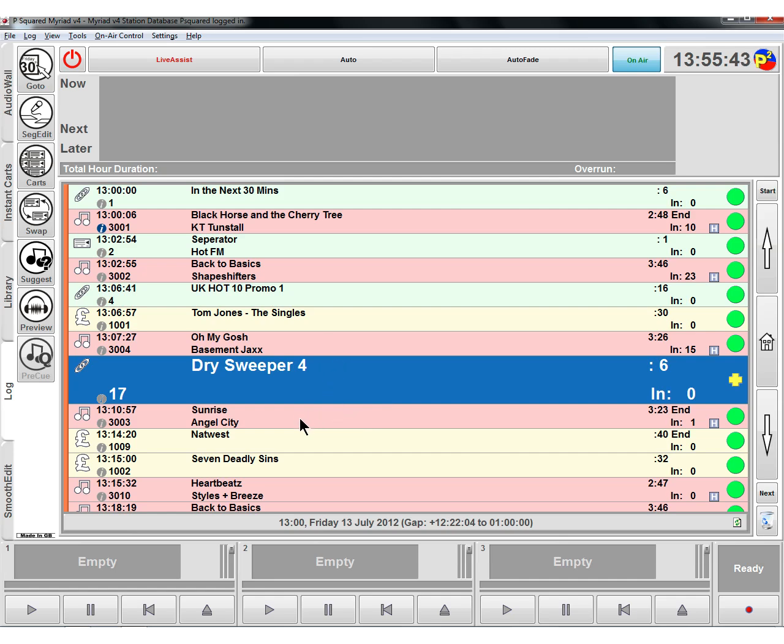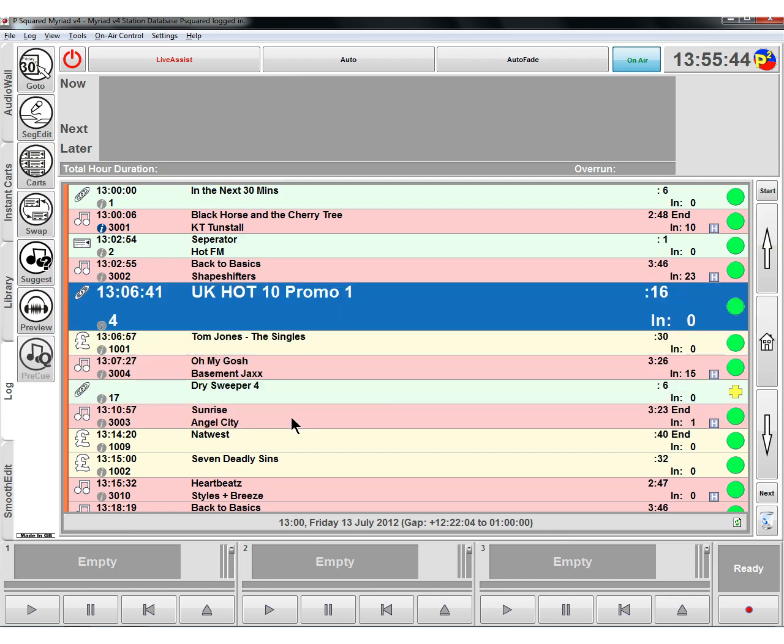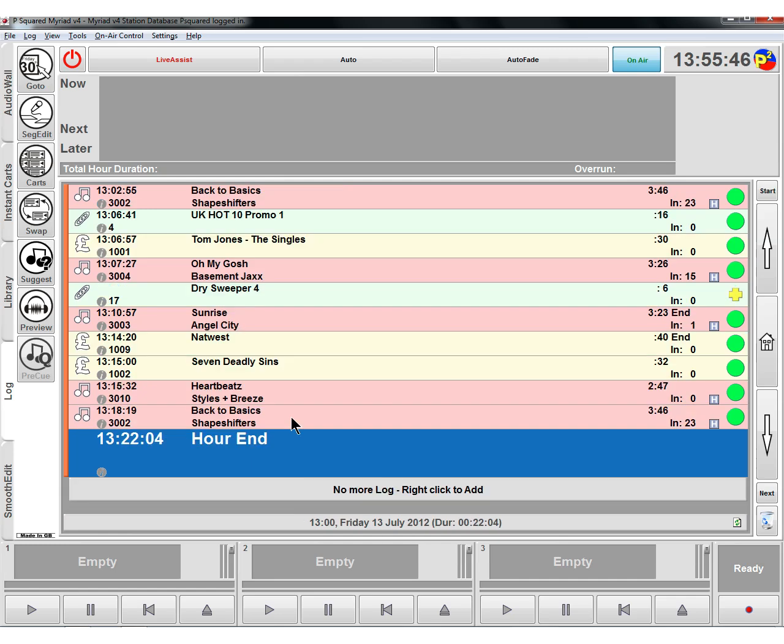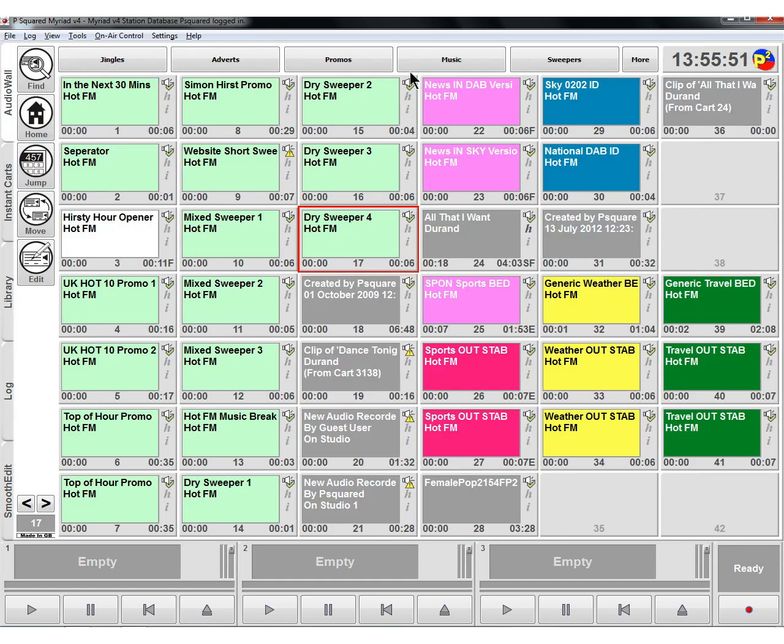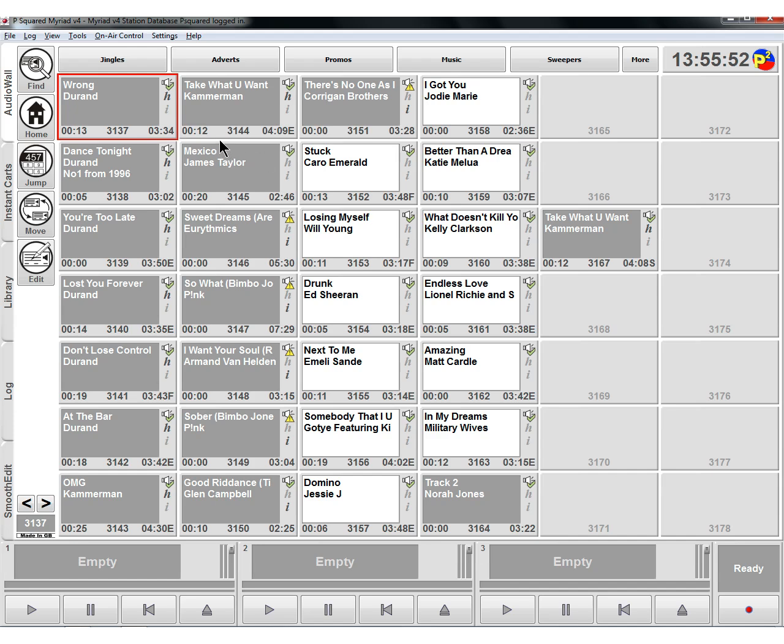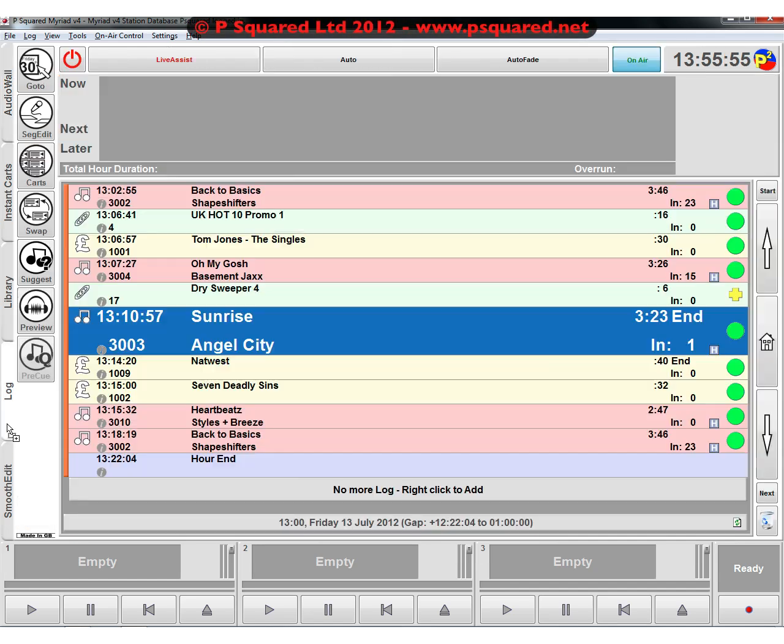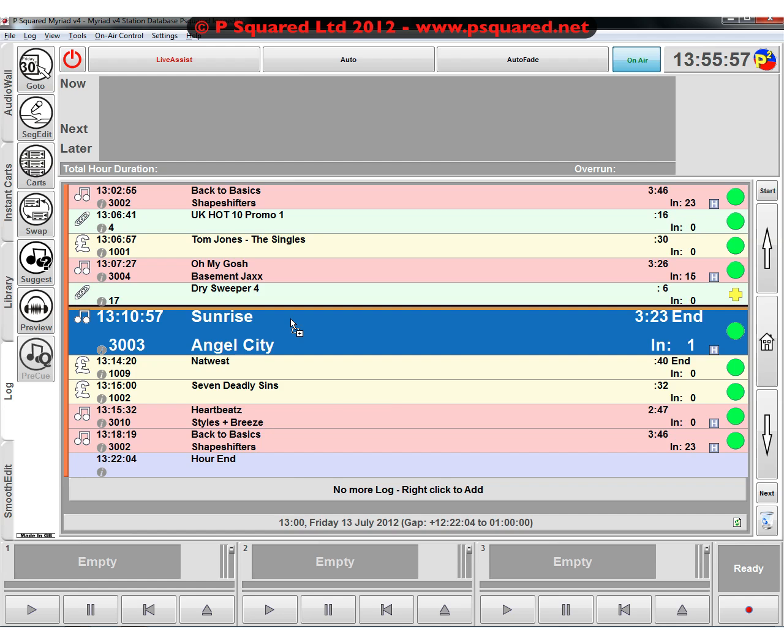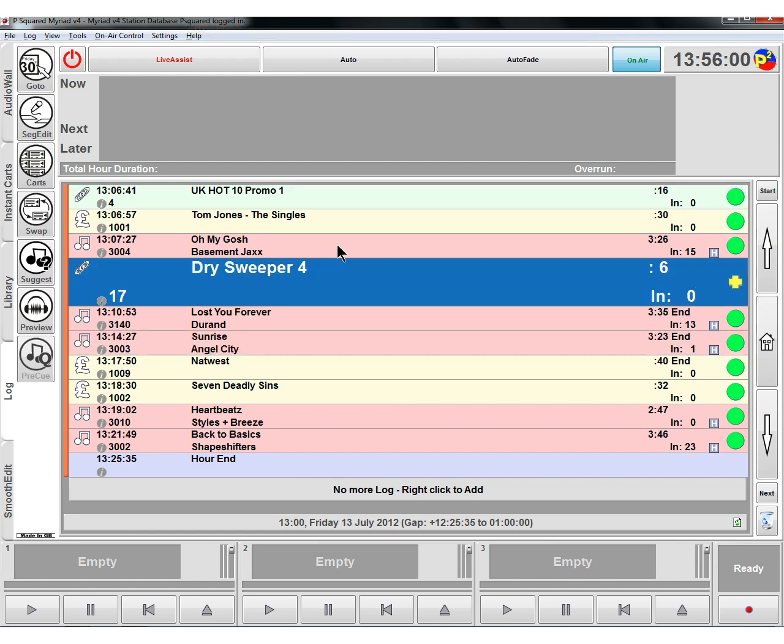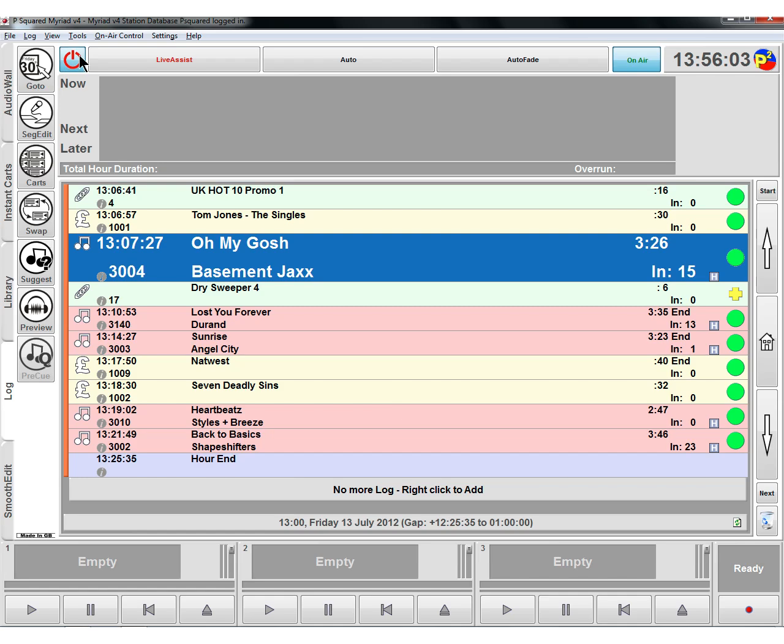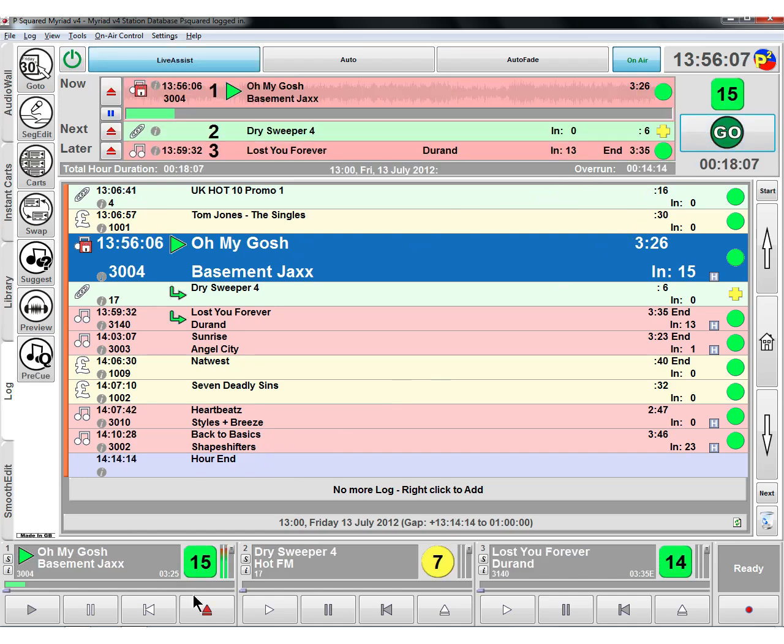So what I'm going to do is I'm going to grab one of our songs that we can play here on the videos and we'll drag that in after the sweeper. So let's grab this and we'll do that, drag that into the log after our dry sweeper. And so if we were on air, we're in live assist, turn that on, we'll start playing that. We'll start playing this track.